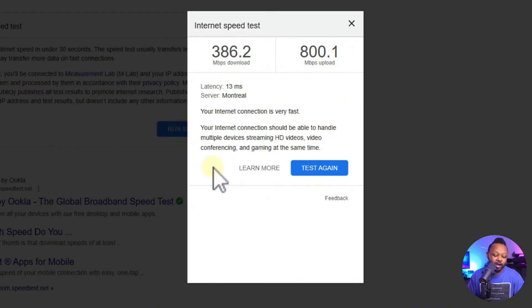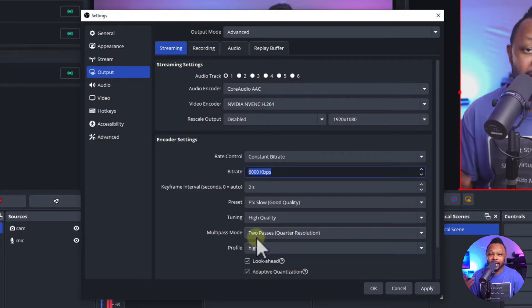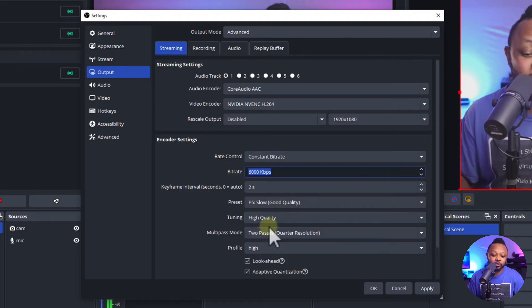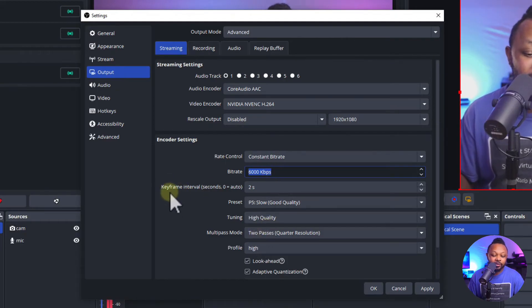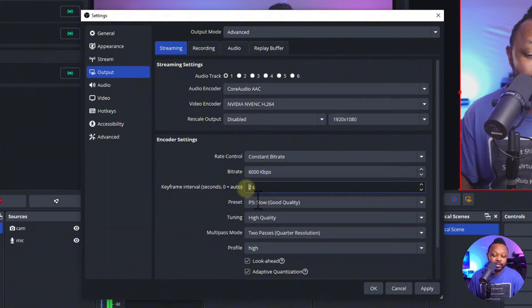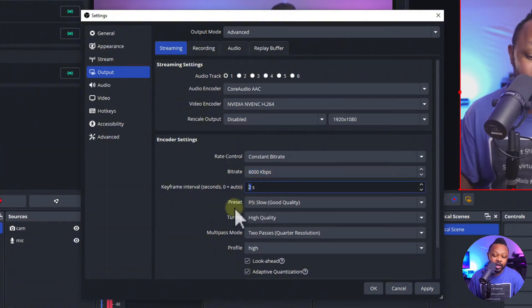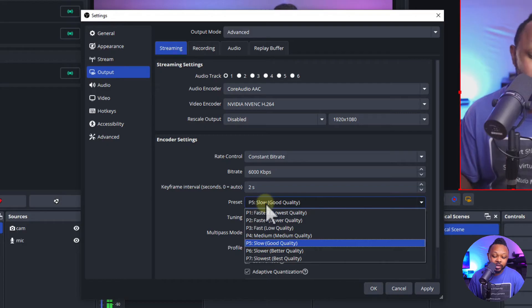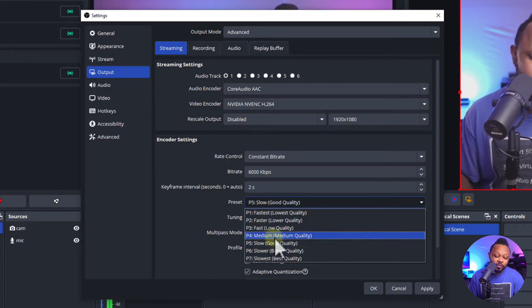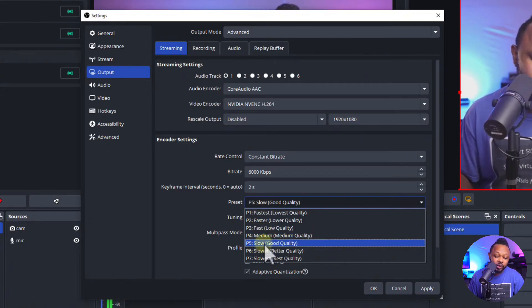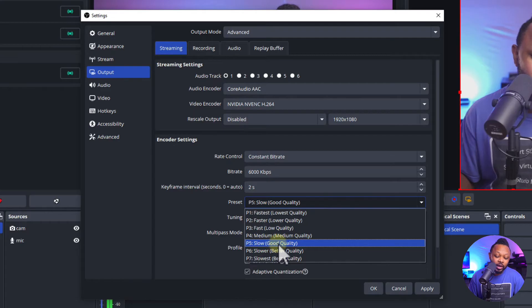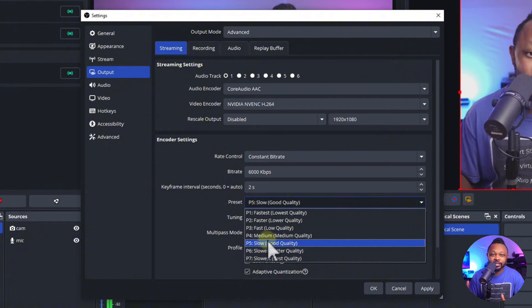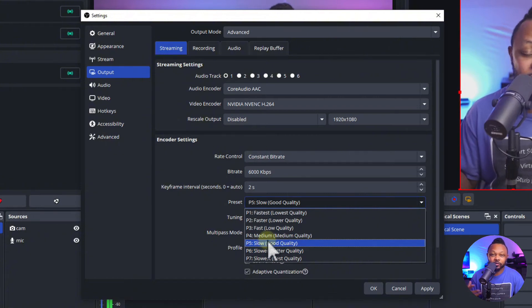As you can see for me I have more than enough so I'm able to use 6000 kbps or 6 megabits per second. Again, anything above 10 you should be able to use the maximum no problem. For keyframe interval make sure you use 2 seconds, this is what Facebook requires. For preset you want to play with all the settings but I like to keep between P5 slow good quality or P6 slower better quality.